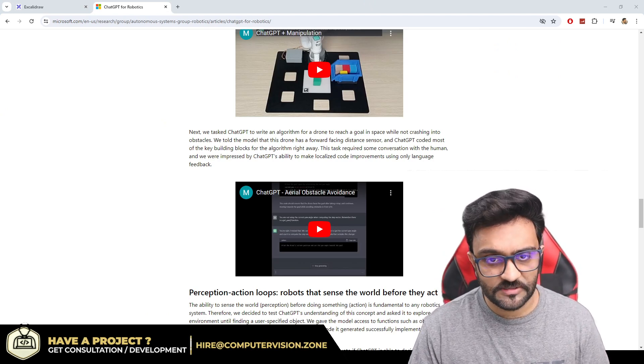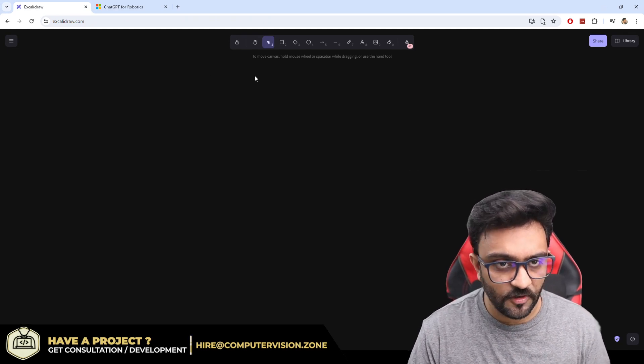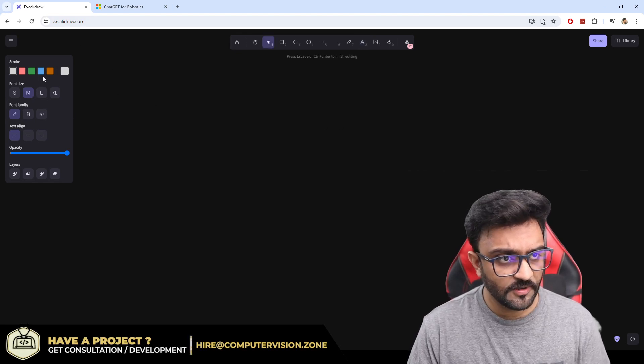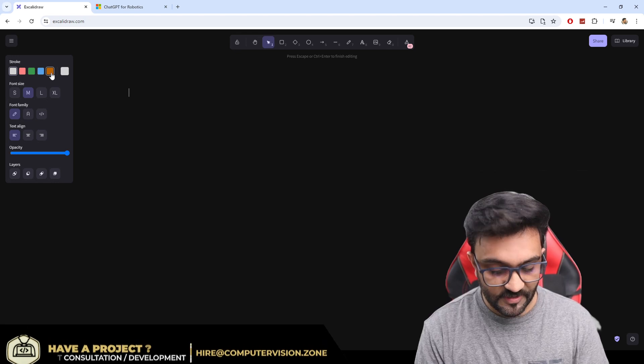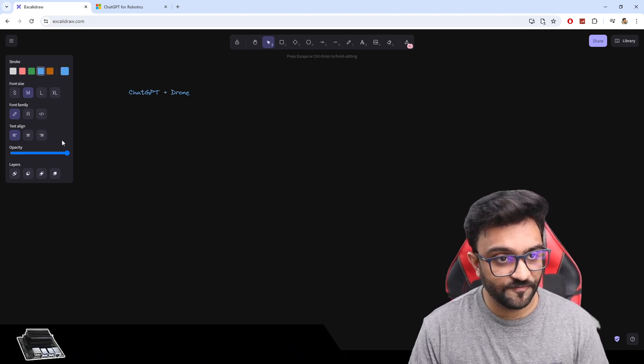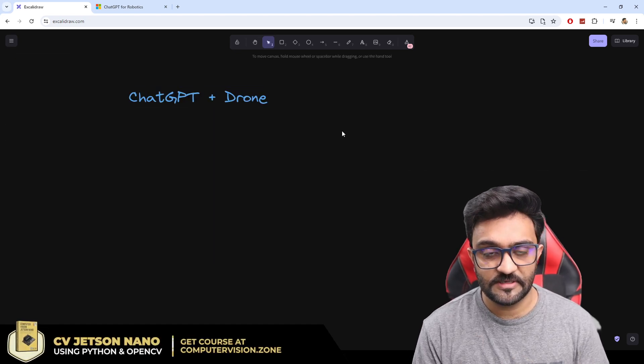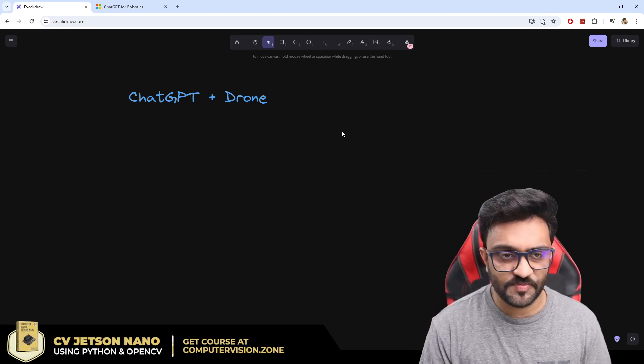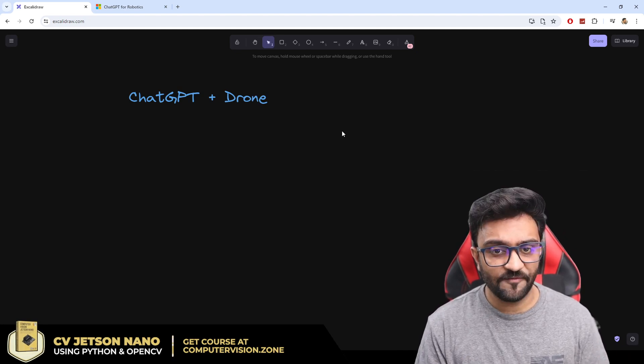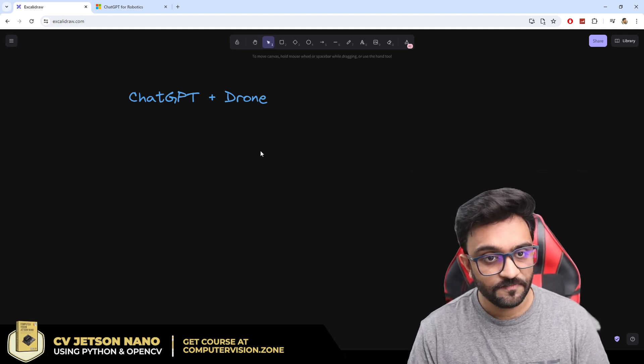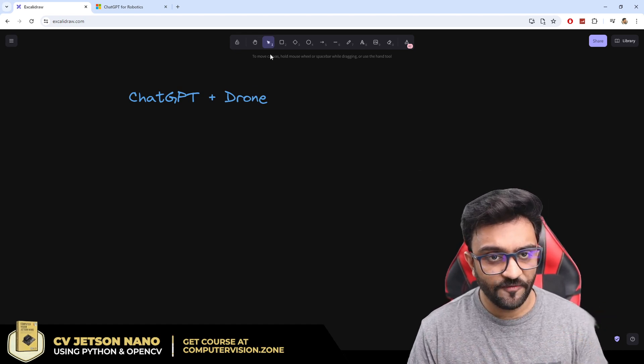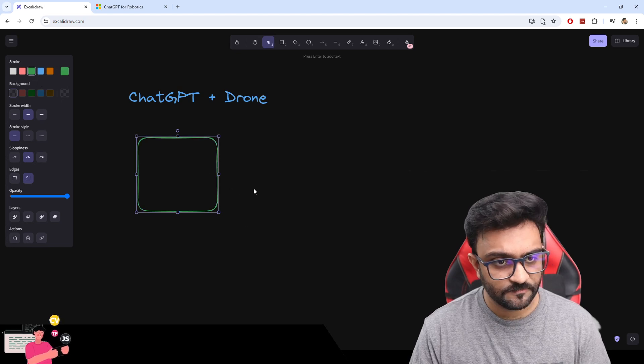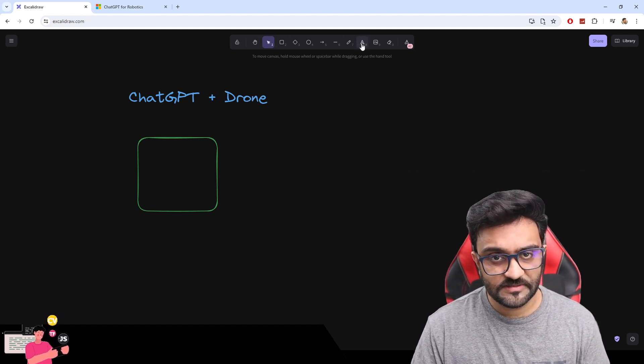What are we doing today? We will discuss what exactly is our project and how we will proceed in steps. I am here in Excalidraw. I don't know how to pronounce the name of this software but I really enjoy this. We will write ChatGPT plus drone. I have broken this down into four steps. The very first step is going to be speech to text.